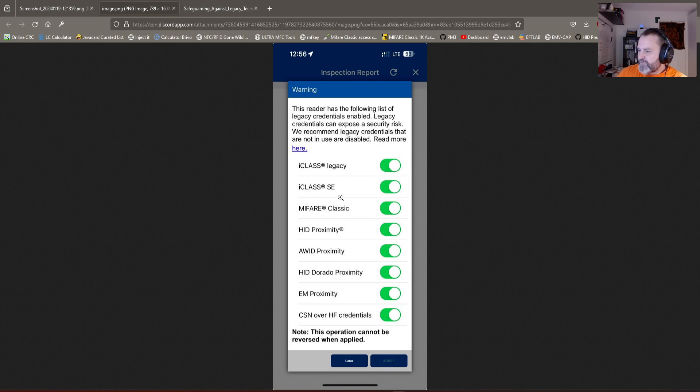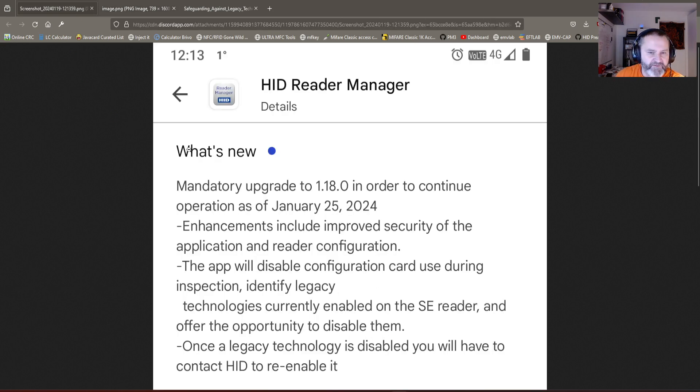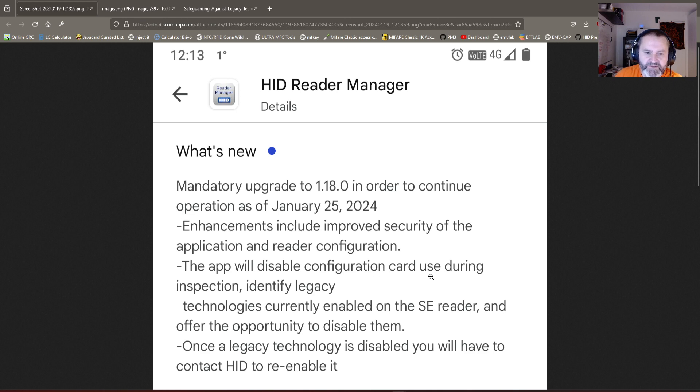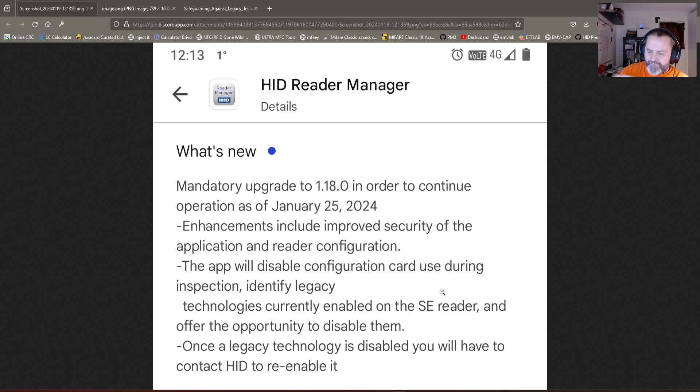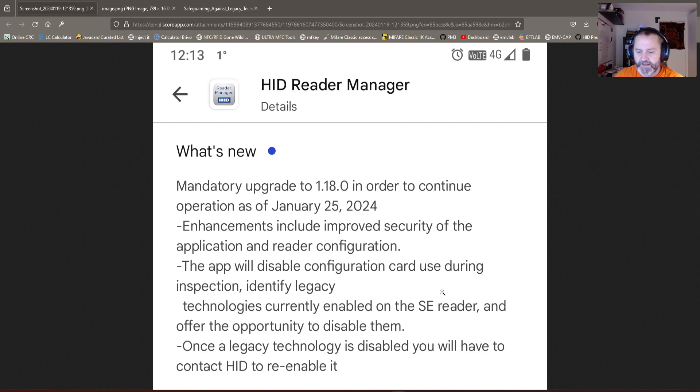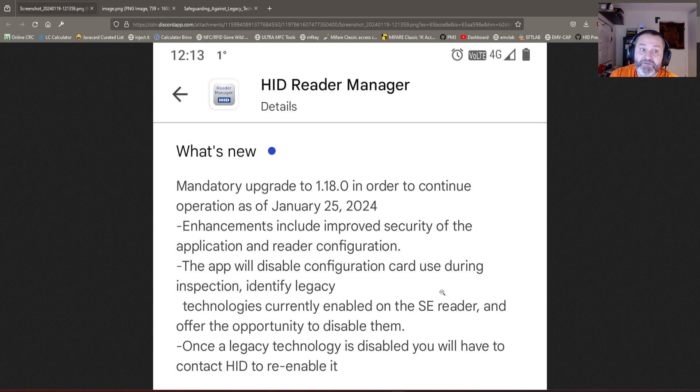Another strange thing is disabling configuration cards used during inspection. Why would they have to do that? If we add these things together – that it's pushed out as a mandatory change and they're disabling things straight out of the box like that – something is going on that we're not aware of.